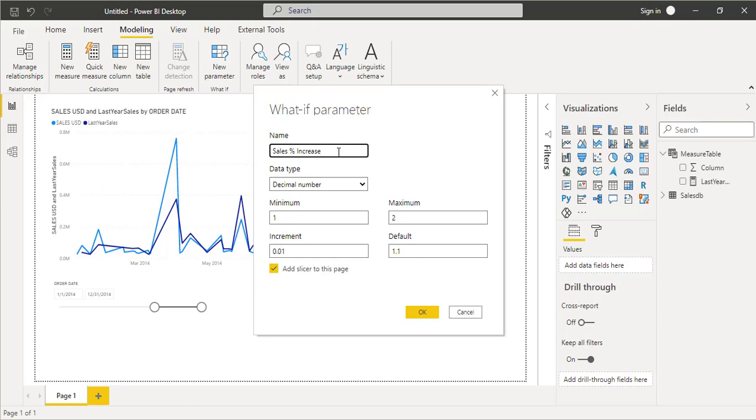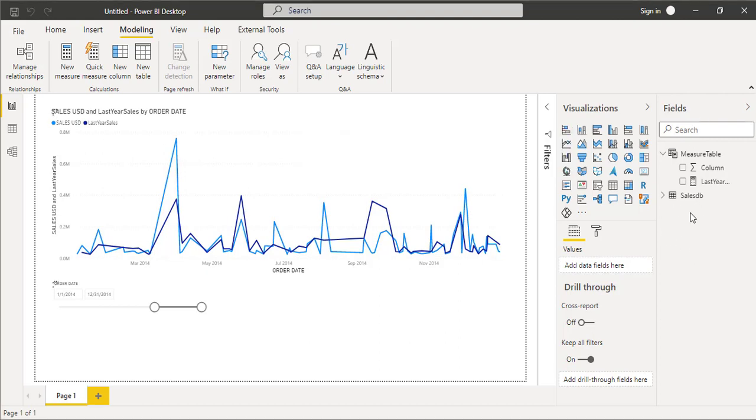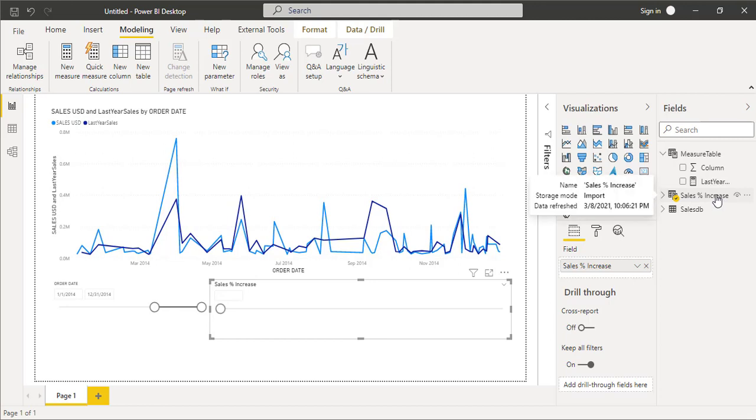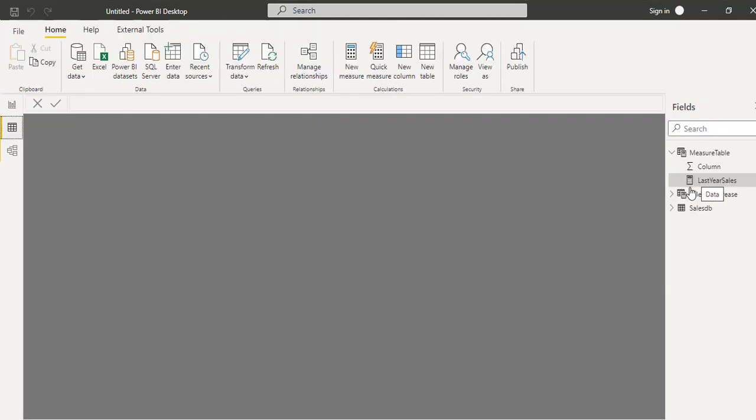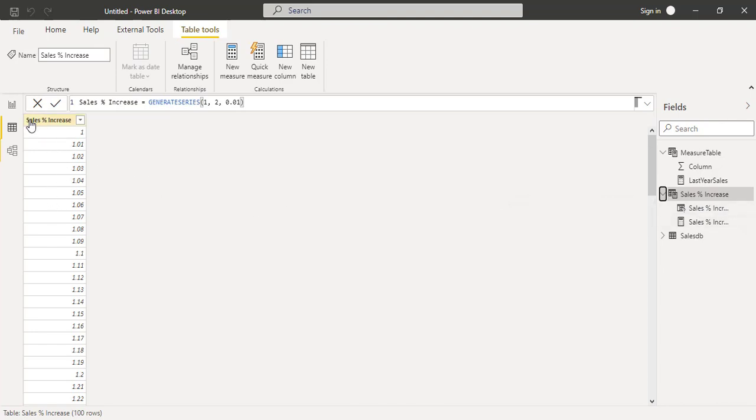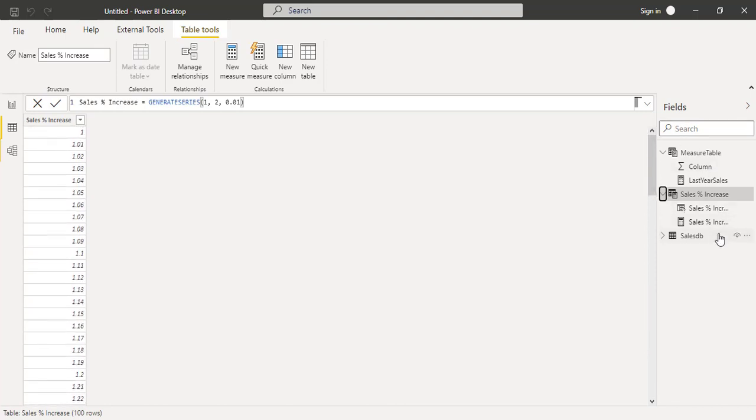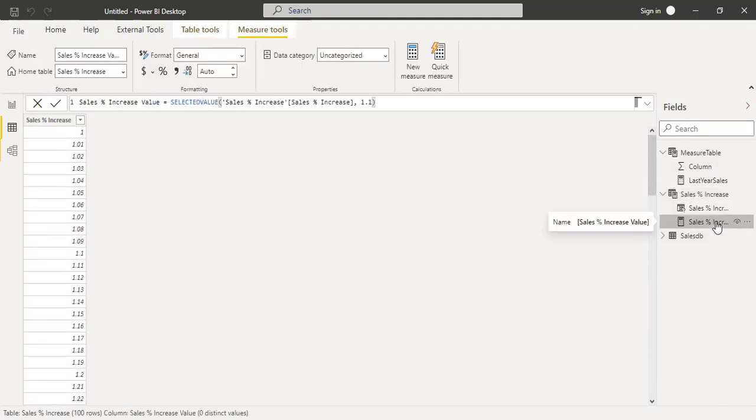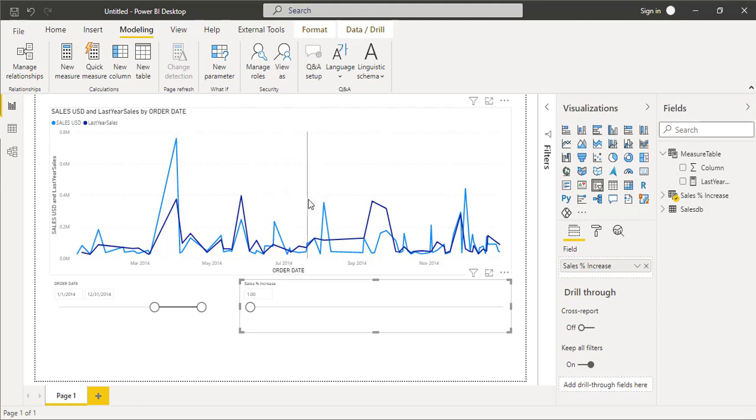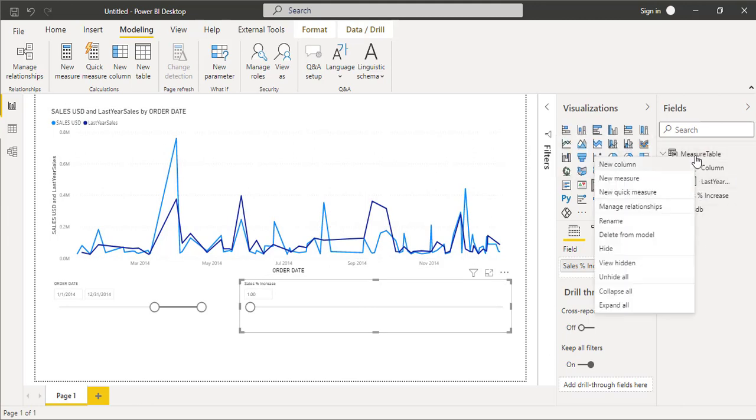You will observe that in the fields pane a new table has been created, sales percentage increase. If I go to the data view, basically there are two things. First, in this table there is one column which is sales percentage increase which we have generated, a series from one till maximum two with an increase of 0.01. Then also one more DAX which is sales percentage increase in which Power BI has added selected value. Our main purpose is to basically link this particular what-if analysis object to this line chart.